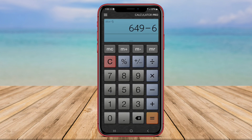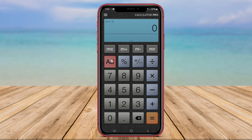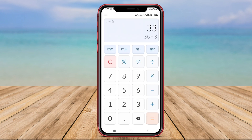In addition to the History feature, Calculator Plus includes a scientific calculator for complex mathematical calculations and a unit converter for quick and easy unit conversions. The interface of Calculator Plus is intuitive and user-friendly, making it accessible to users of all levels of mathematical proficiency.